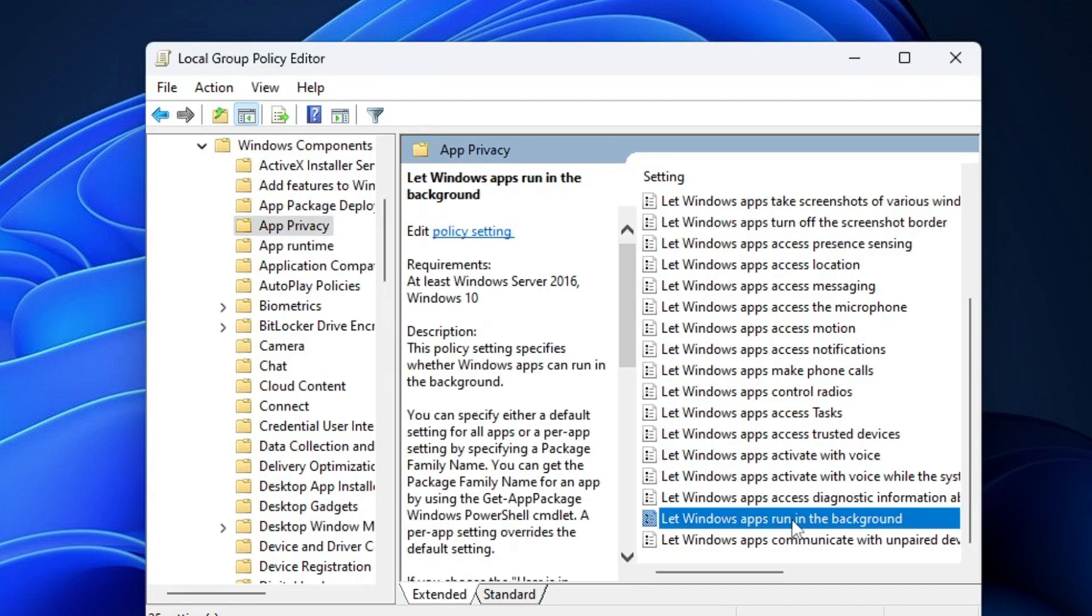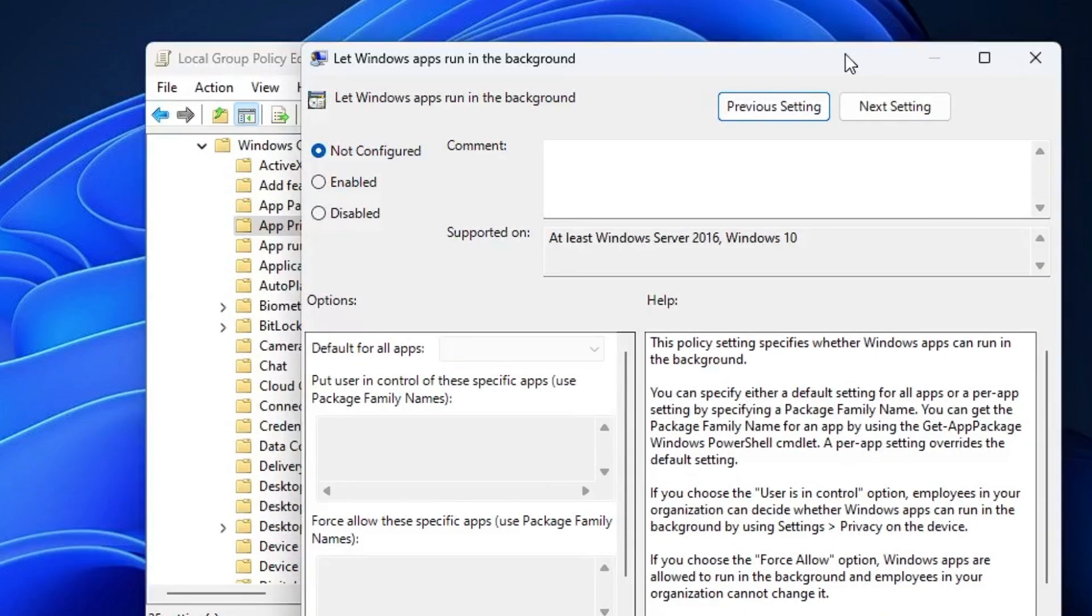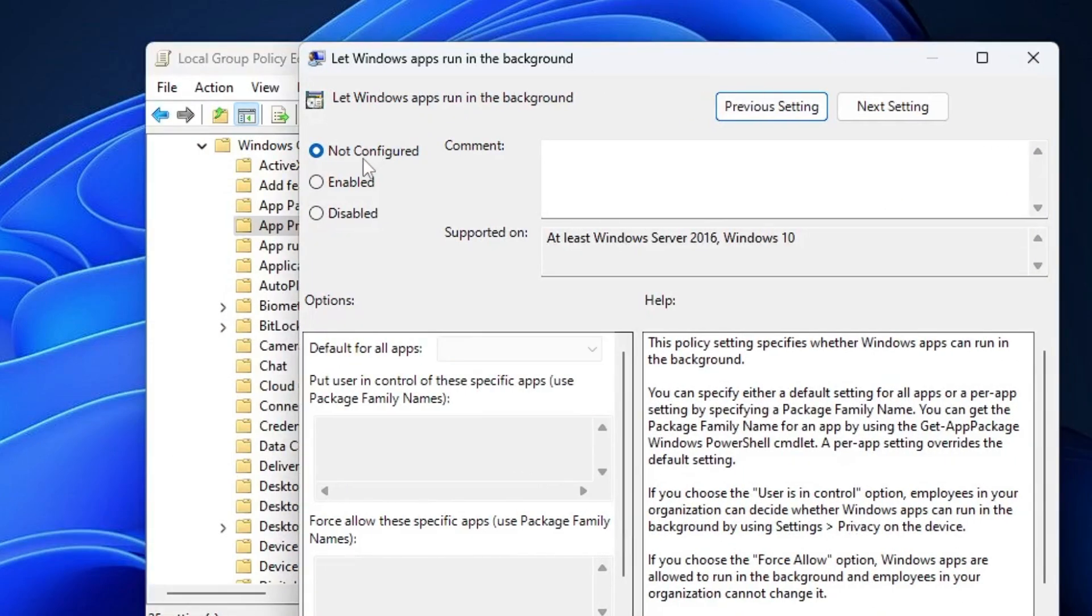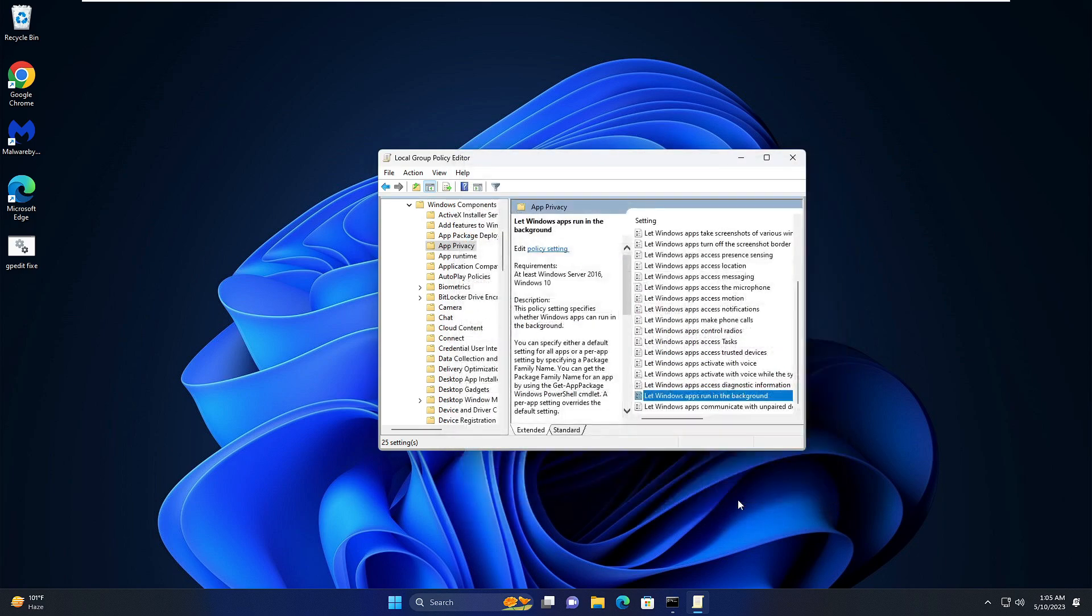Another box will open. From the left option, choose Disabled, then click on Apply and then click on OK.